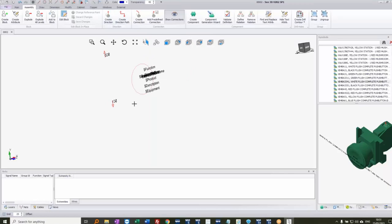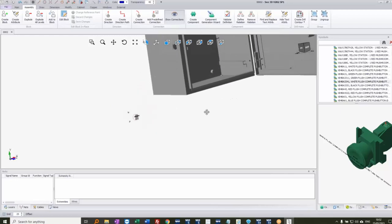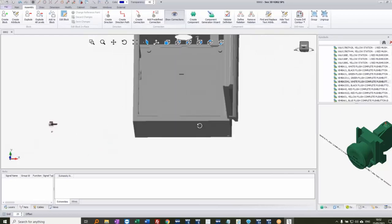Assigning connection points is very straightforward. If there are no further questions on that, I'll show how to document the 3D graphics in a 2D environment by creating print views. I'll close this page and go back into the main 3D layout.